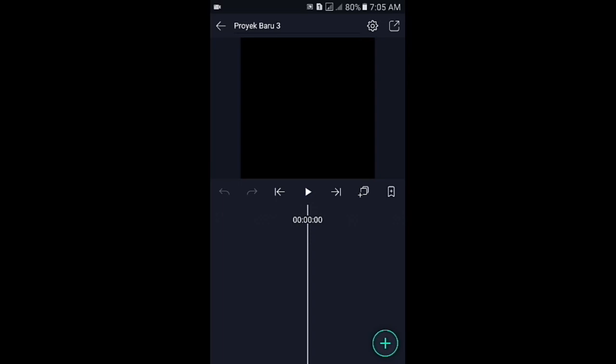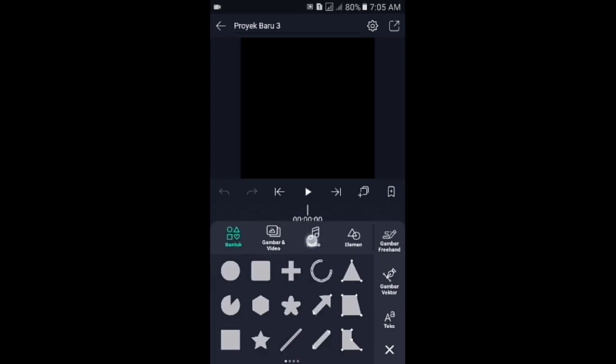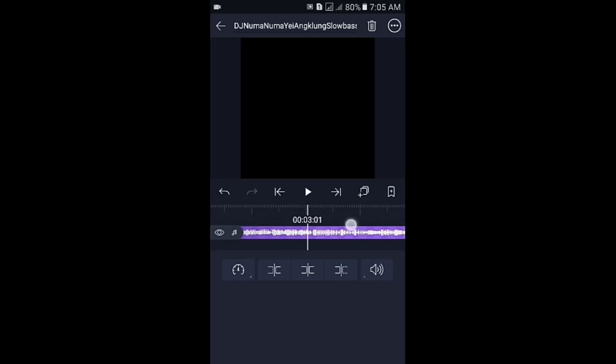Langkah selanjutnya, di sini kalian masukkan audionya terlebih dahulu ya. Silahkan tap icon plus kemudian pilih audio. Jika sudah kalian masukkan audionya, langsung saja di sini kita cari letak beat-nya. Seperti biasa, tandai dengan cara tap icon plus yang di sebelah kanan ini. Dan untuk menandainya silahkan tandai di detik-detik berikut ini.